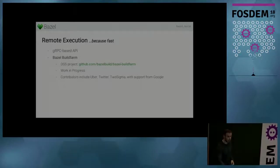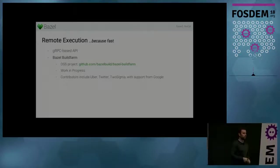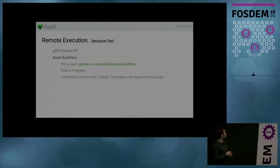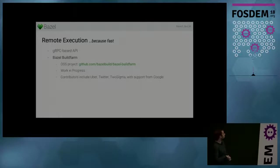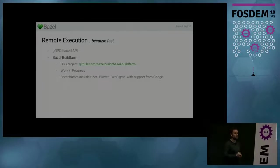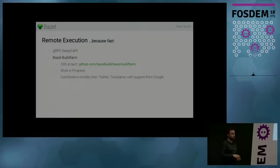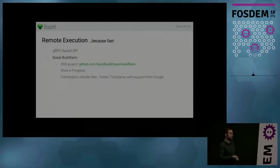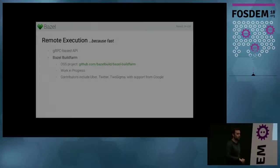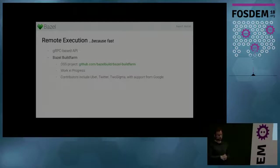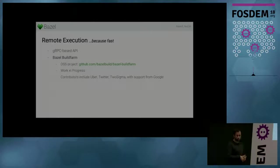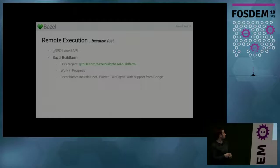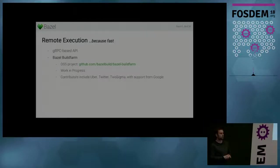And so remote execution is a bit more complex than remote caching. So it does not just use HTTP, but it uses a GRPC-based API that we developed and open sourced. And we also built an open source remote execution system that you can take today and run and try out and give us feedback. So we are developing it in collaboration with Uber and Twitter. And it's still a work in progress. So, for example, cross-compilation support is not there yet, but we are working on it.